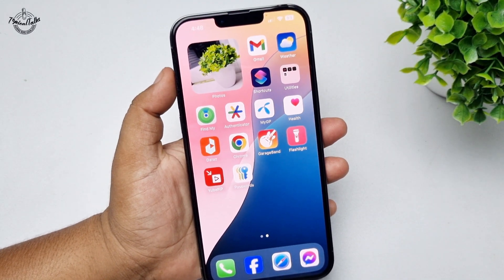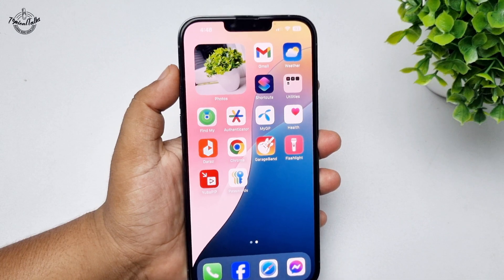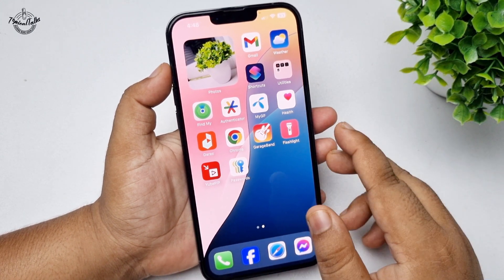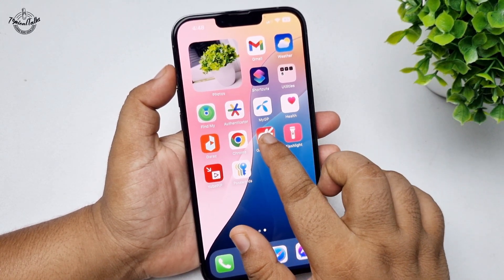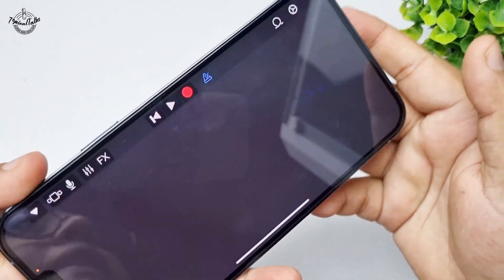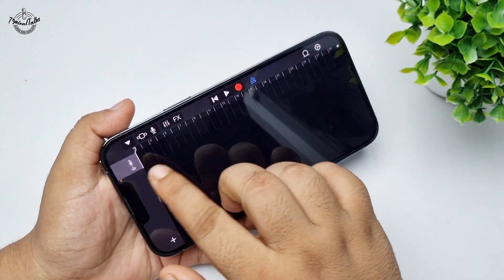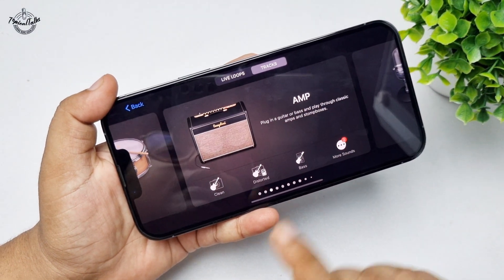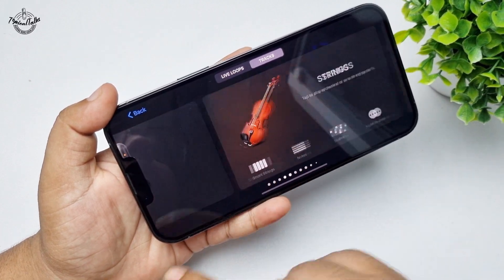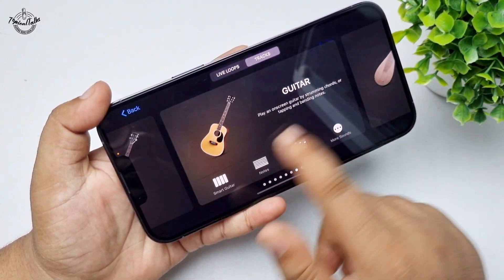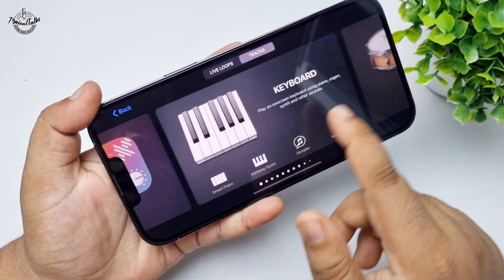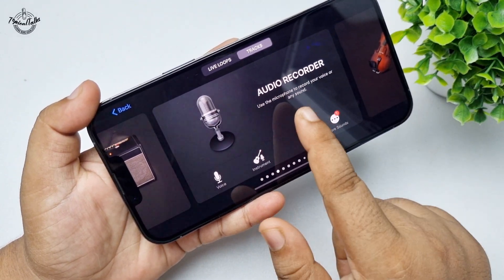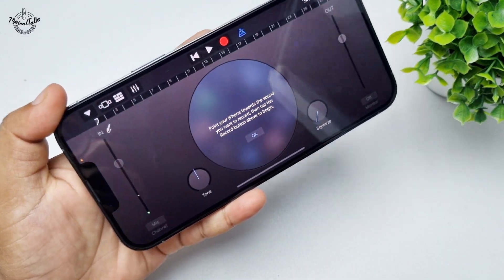Once you've installed GarageBand and have the audio file, let's make it a custom ringtone. Go ahead and open the GarageBand app on your iPhone.